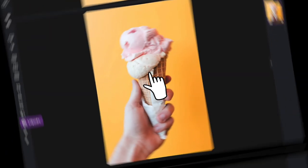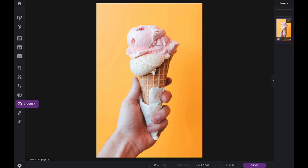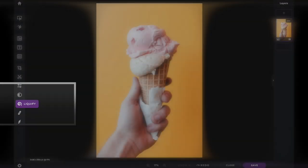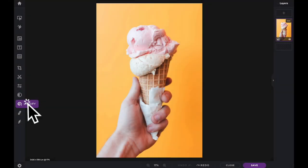In this Pixlr Snippets tutorial, we're going to learn how to use the Liquify Restore tool within PixlrX. The Restore tool is located under the Liquify icon in your tool panel.